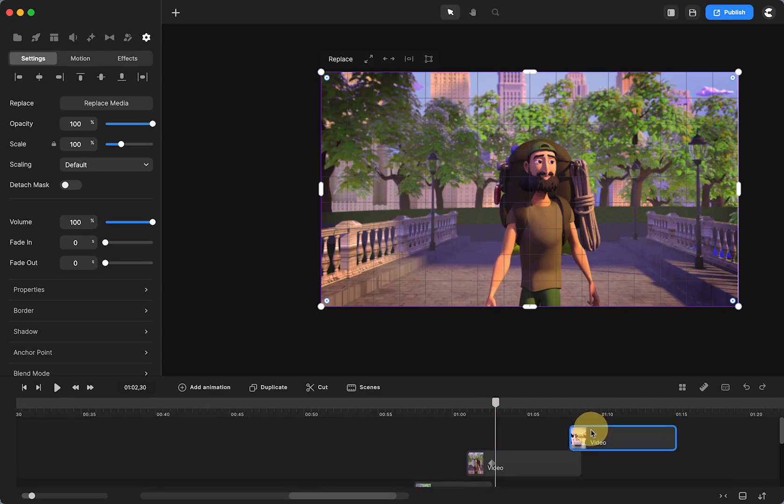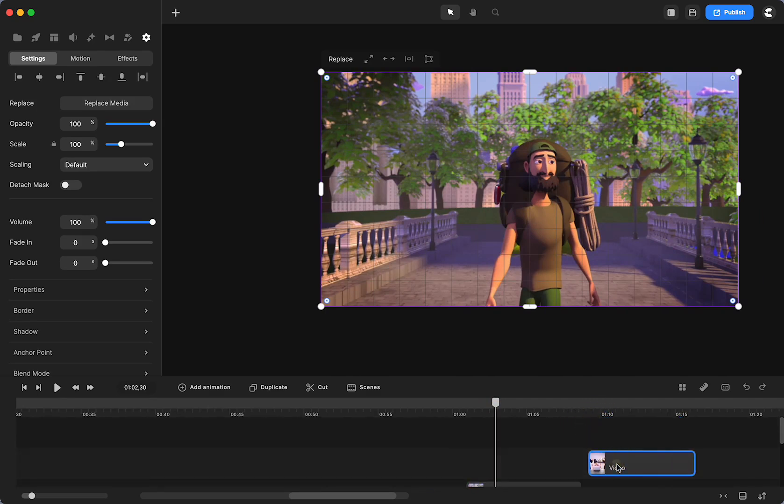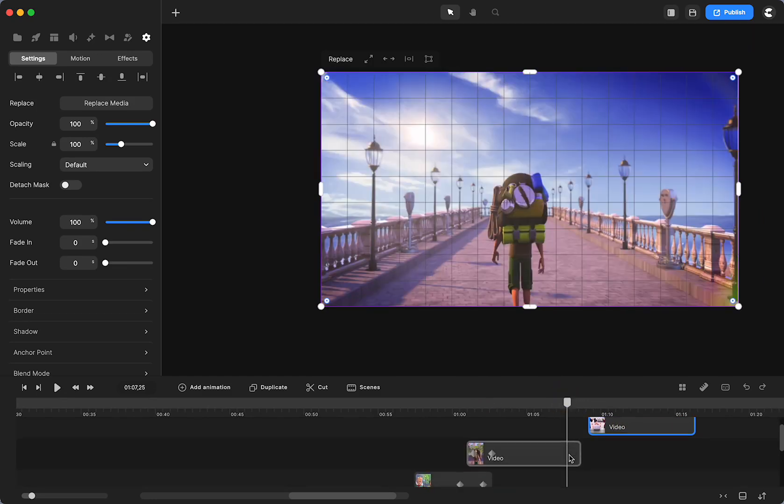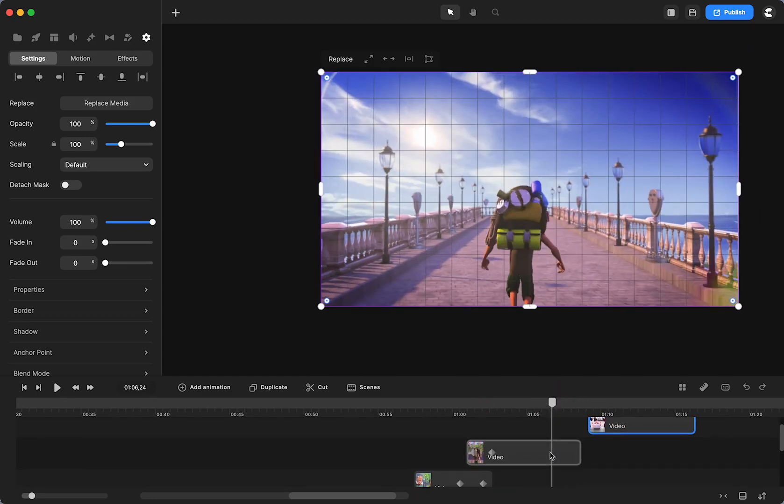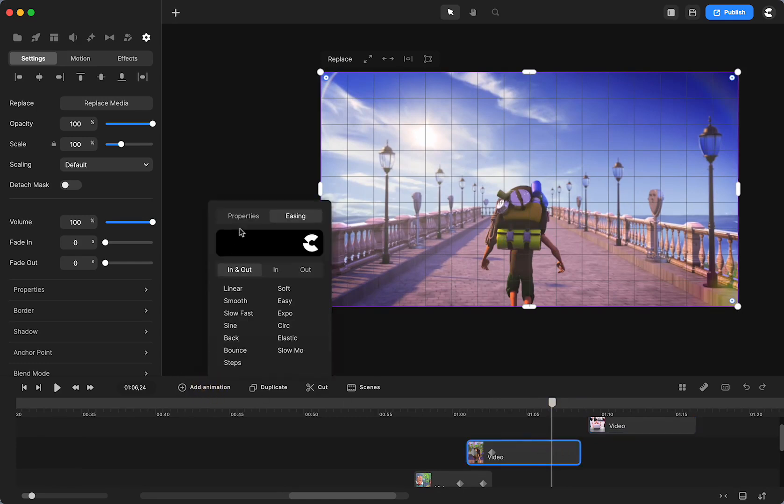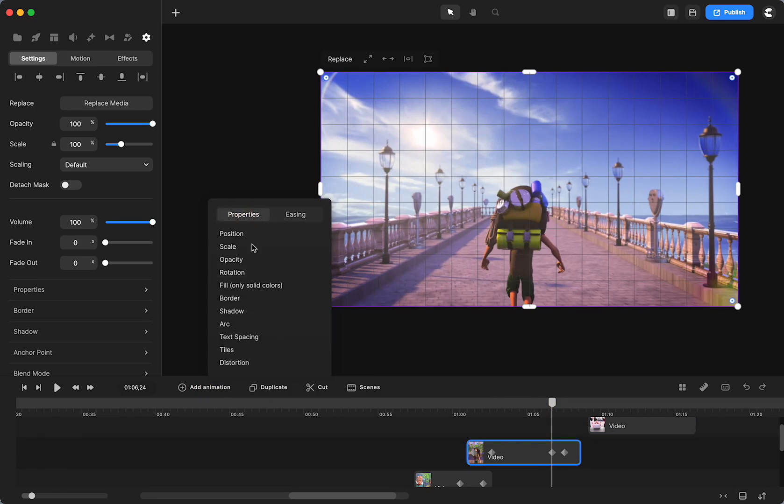Then we can do the same thing if we want to do a moving up transition as I did. So here I would just go on this, click on the video, add animation. I'll use linear, properties, distortion.